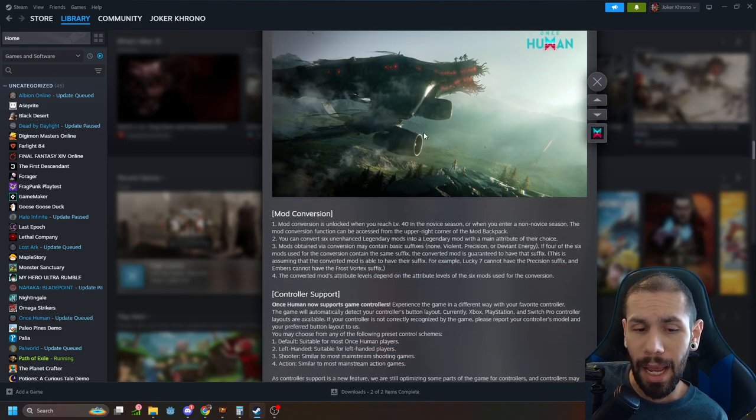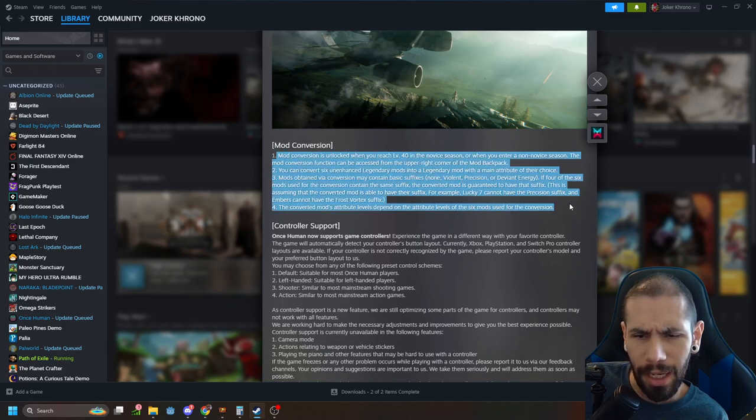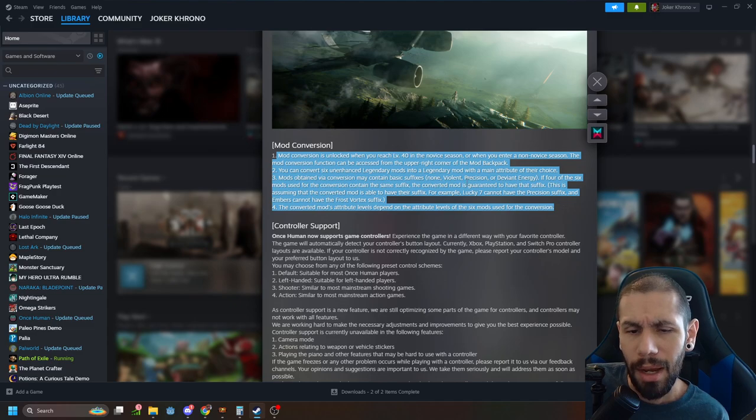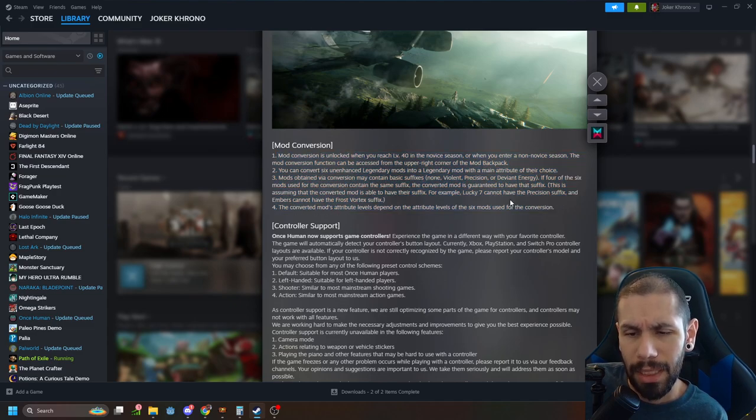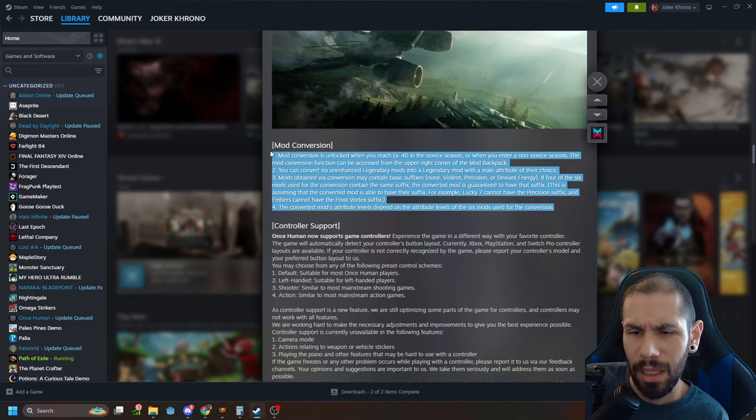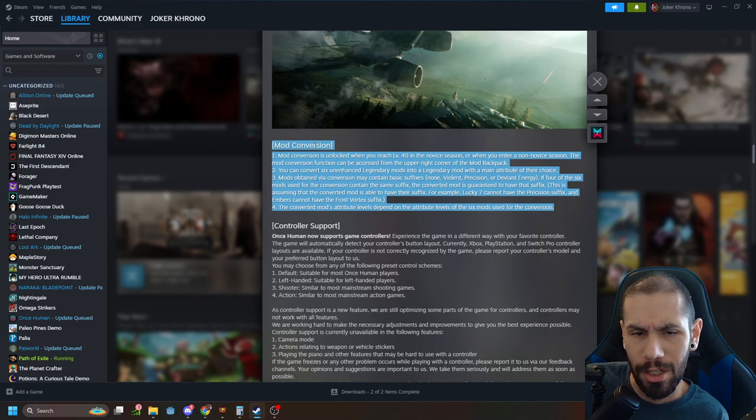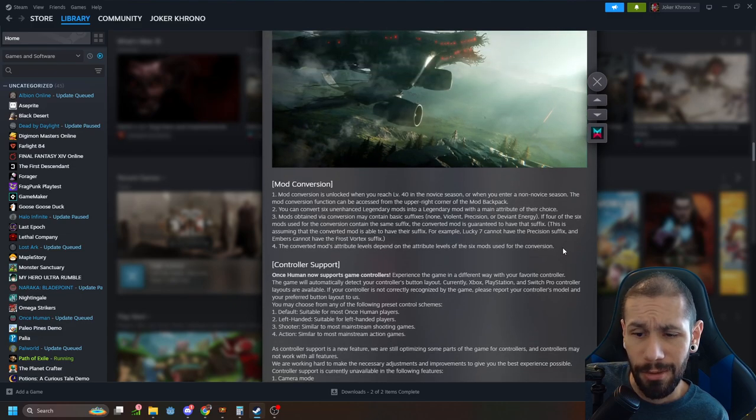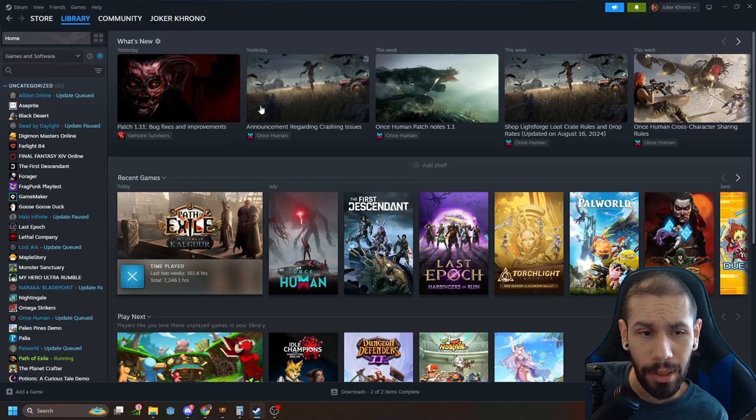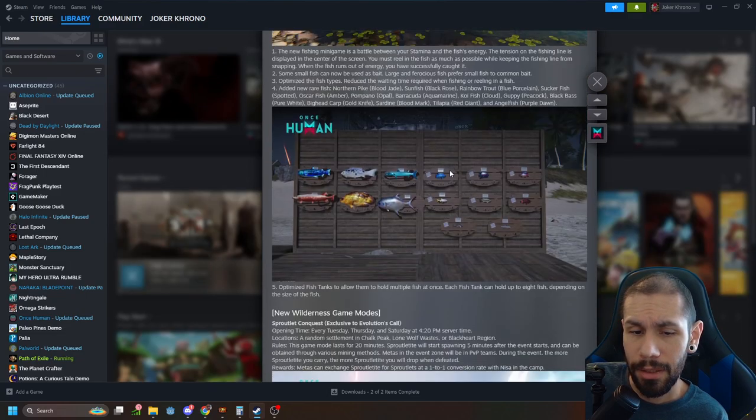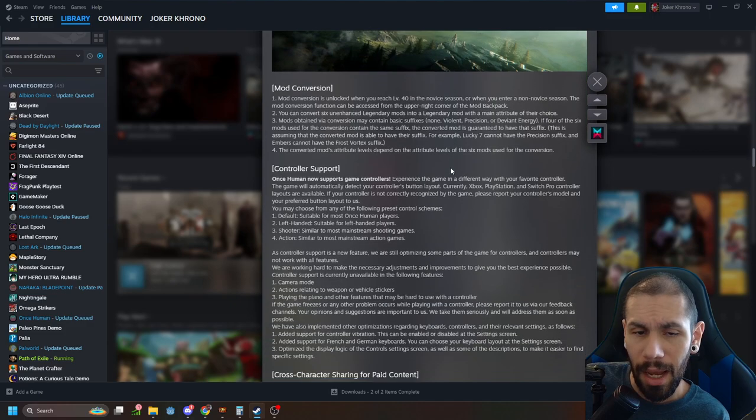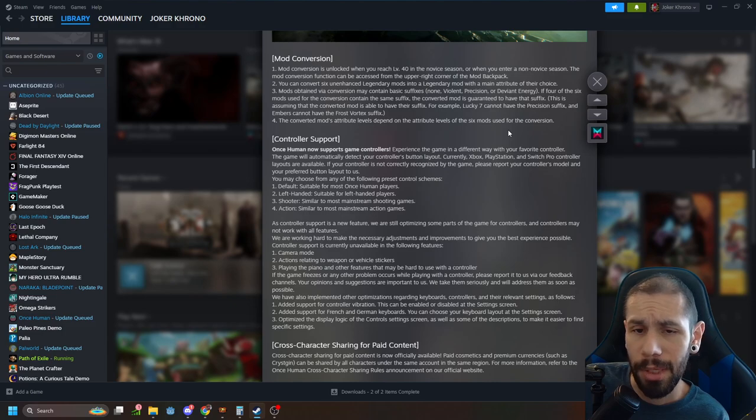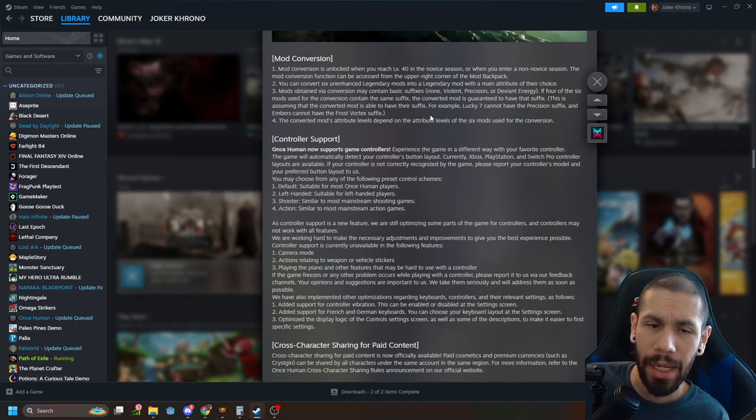They went ahead and added a mod conversion feature. I don't fully understand this. I'd have to jump into game and play around with it to really see what's going on here. But all in all it looks like a player buff for the legendary mods. So I'm gonna go ahead and assume that this is a plus. I'd have to jump in game and play around with it and I'm not really planning on jumping back in until the new season starts in September.